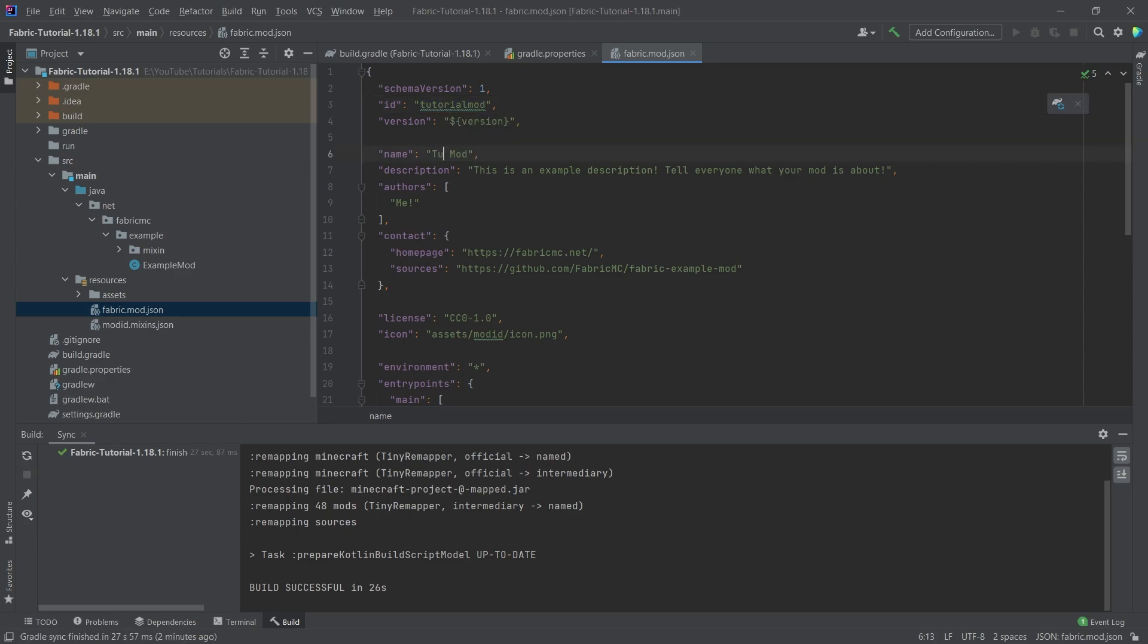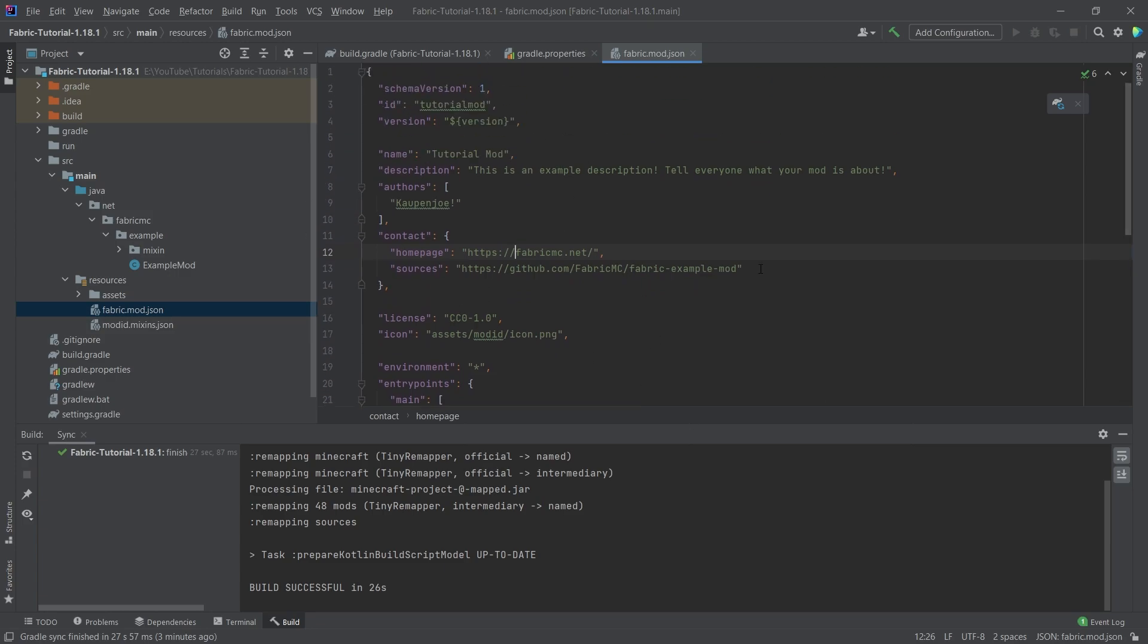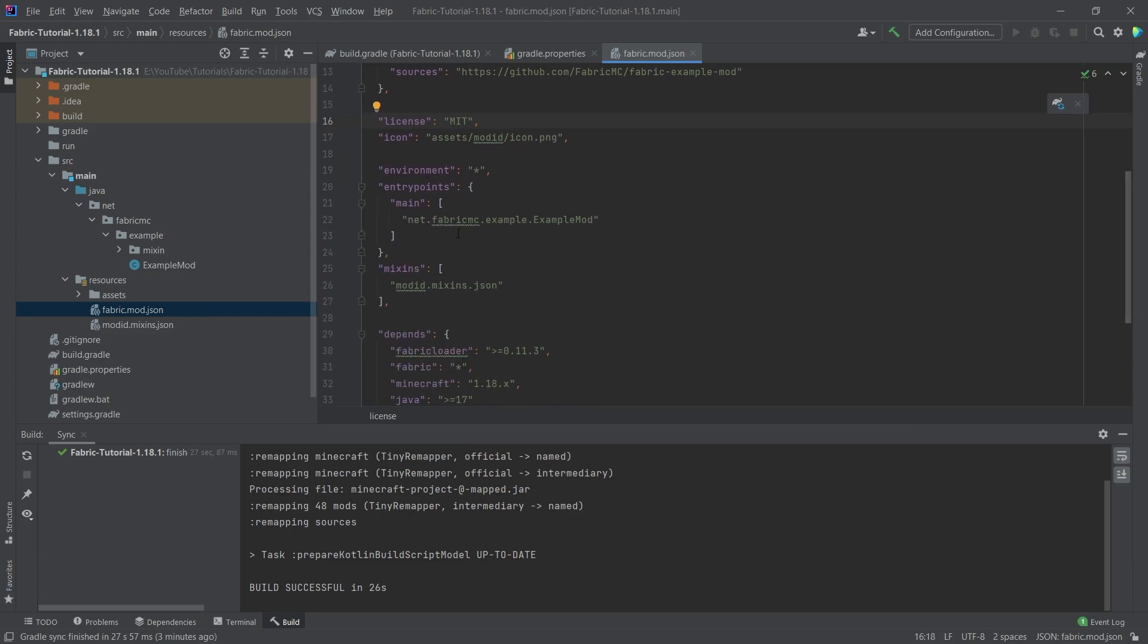This is, of course, the tutorial mod. And the author is Kaupenjoe. We'll keep the contact for the time being. This is not too important at the moment to set this up. The license, however, is that's going to be MIT. And then this one is very important right here. This is the entry points.